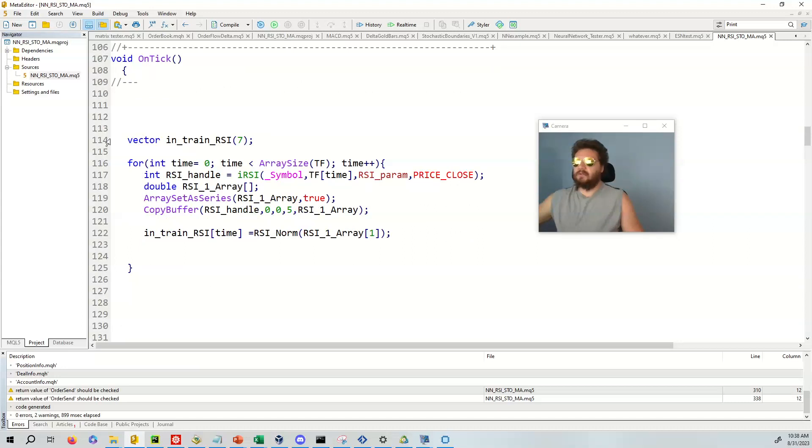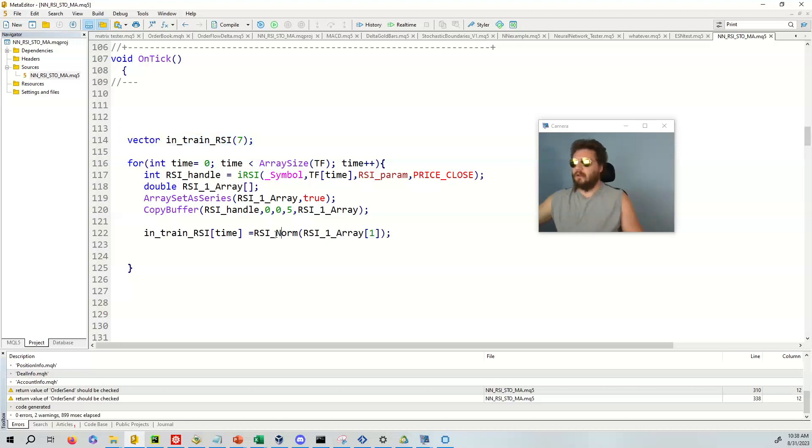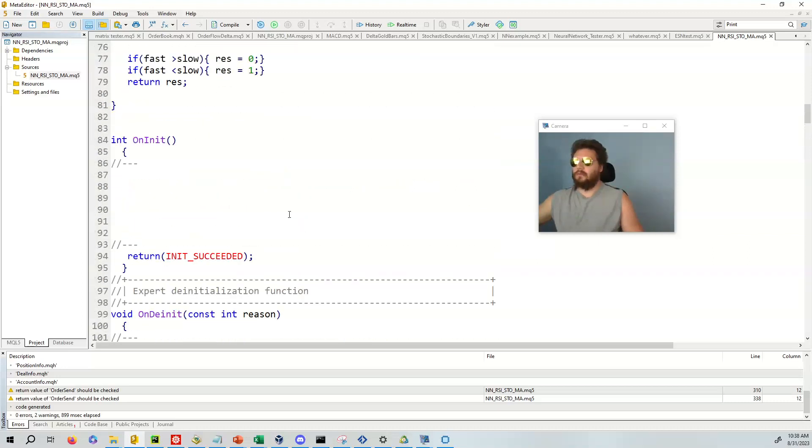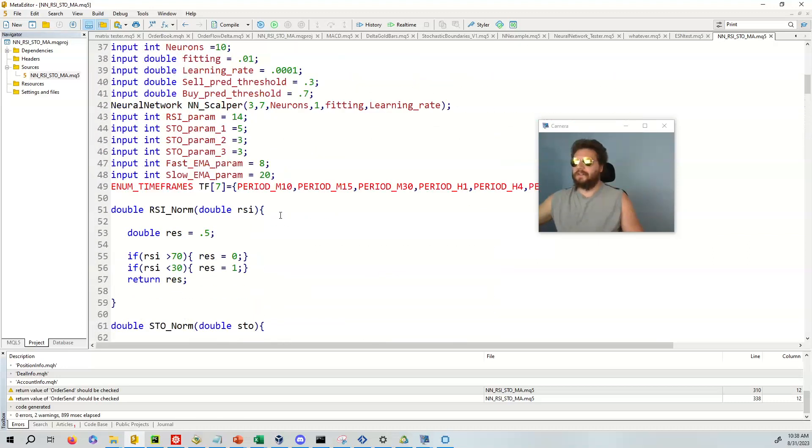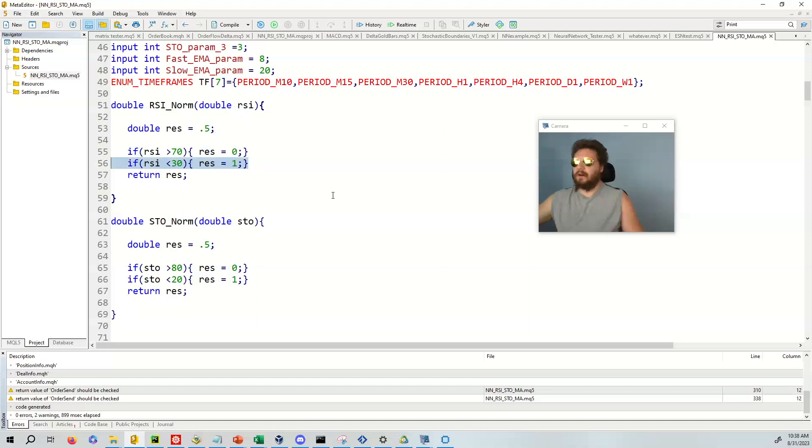So what we're going to do is we're going to declare a vector for the training matrix. And what we're going to do is we're going to fill that value with all the RSI values from the different timeframes. So here we have RSI underscore norm. And so we're going to get not the most current, but the prev from the current. And since this is the training matrix, we're going to have this magical little function called RSI underscore norm. And what it does is it converts the RSI value to either 0.5 or 1. So 0.5 is no bias. 0 is sell. 1 is buy.